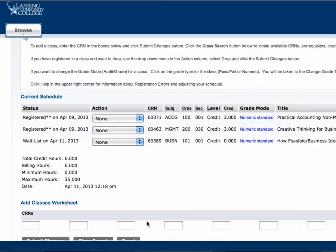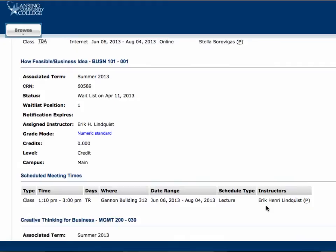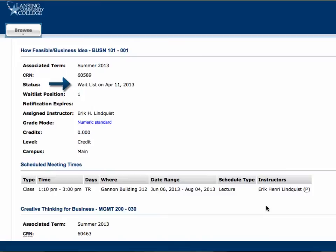Now the course shows up with the rest of your classes with the status of Waitlist and the date you put yourself on the waitlist. If you scroll to the bottom and click on Continue to Student Class Schedule, it will display not only the courses you're registered for, but also courses you're on the waitlist for. Banner displays your schedule in alphabetical order, regardless of whether a course is waitlisted or registered, so pay careful attention to the course status. The course schedule screen will also show you which position you are in on the waitlist.